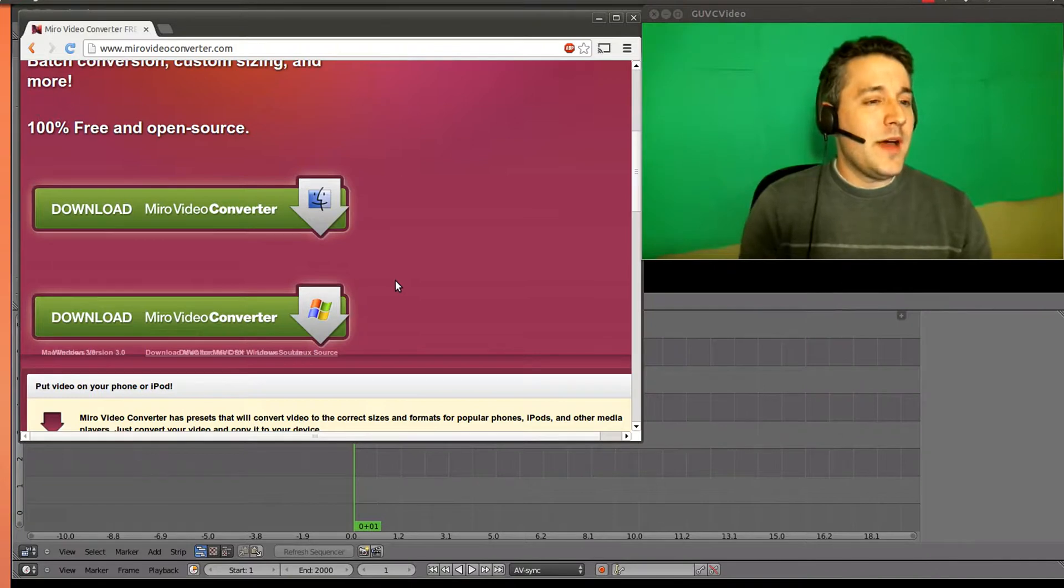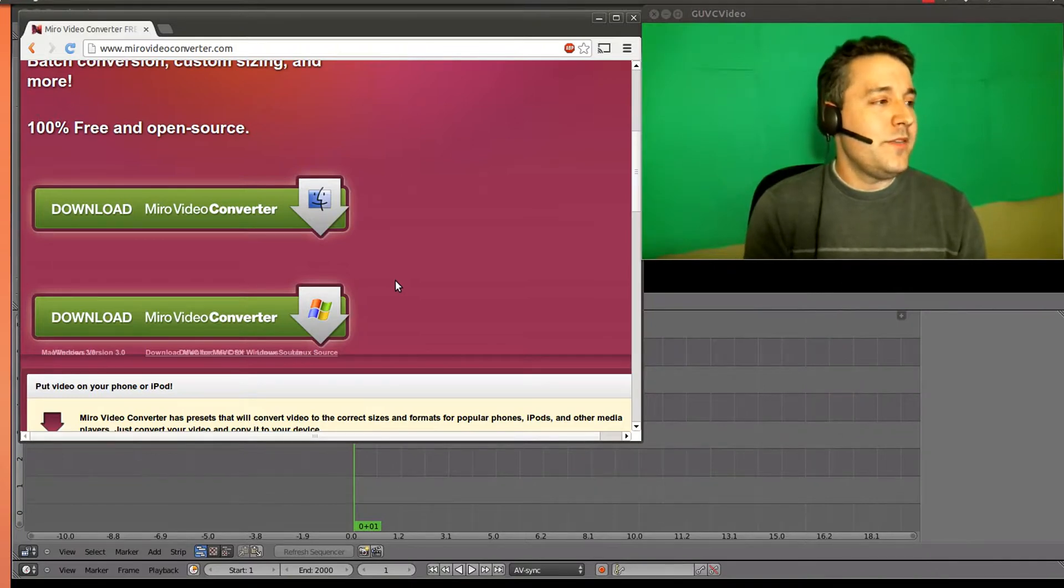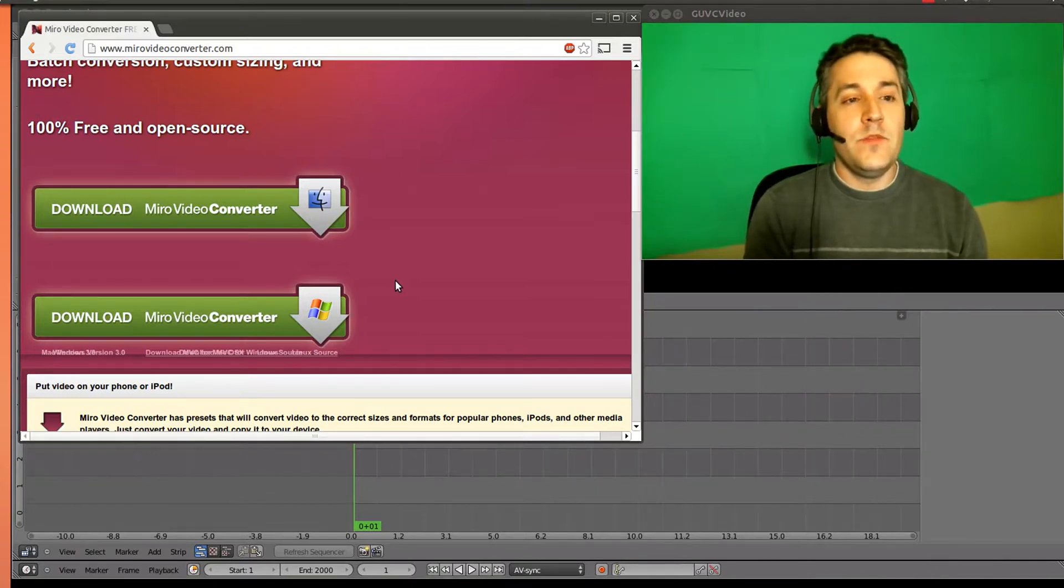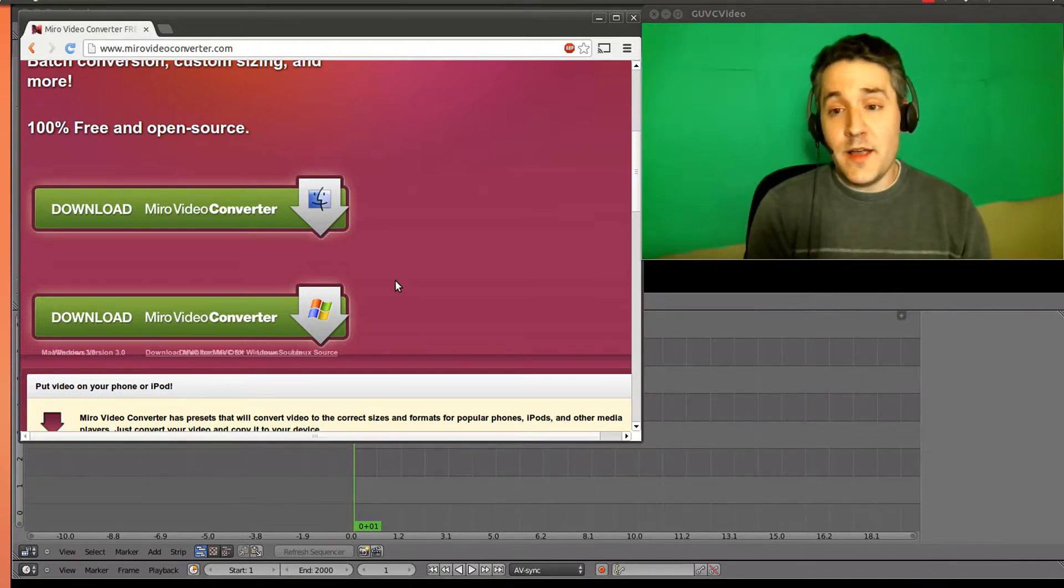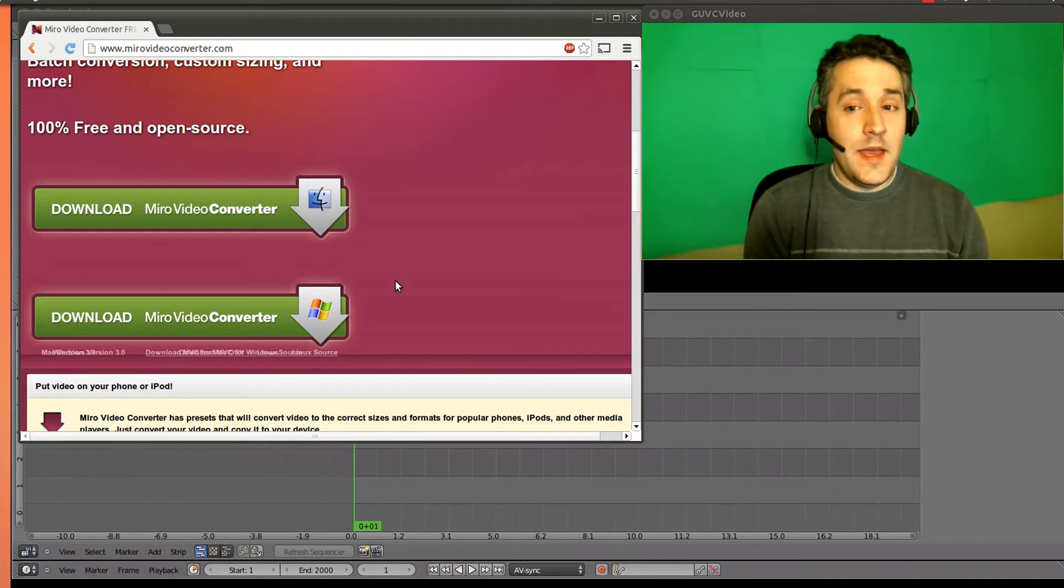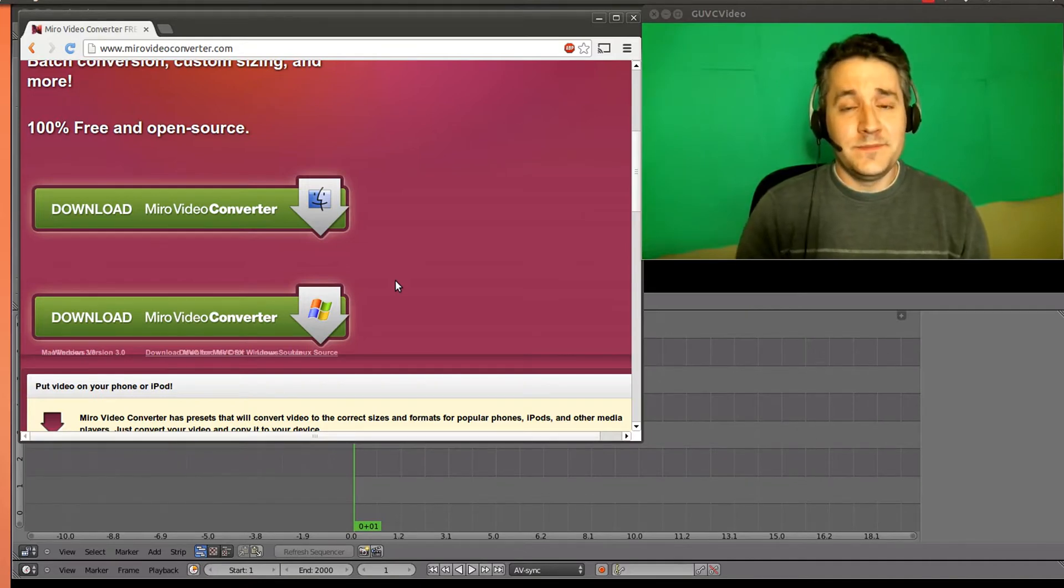So try these programs out. It's WinFF.org and MiroVideoConverter.com. And it's really straightforward. That should do it for today.